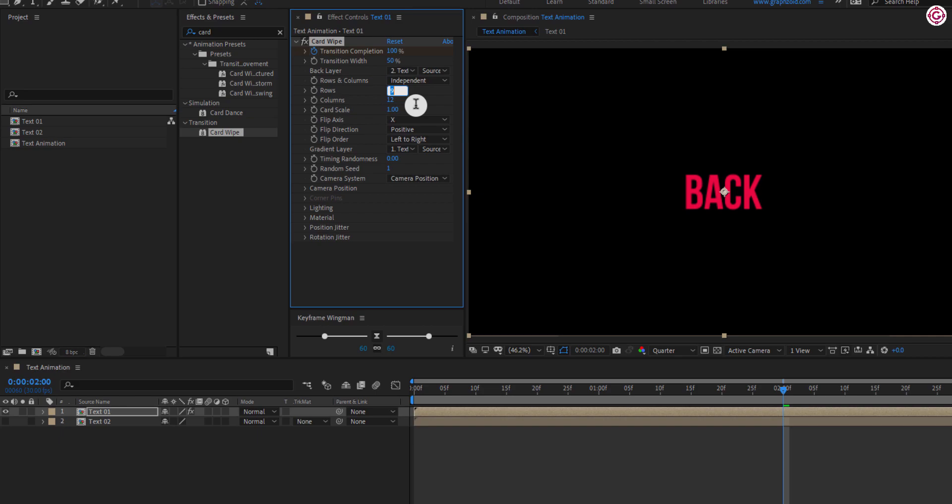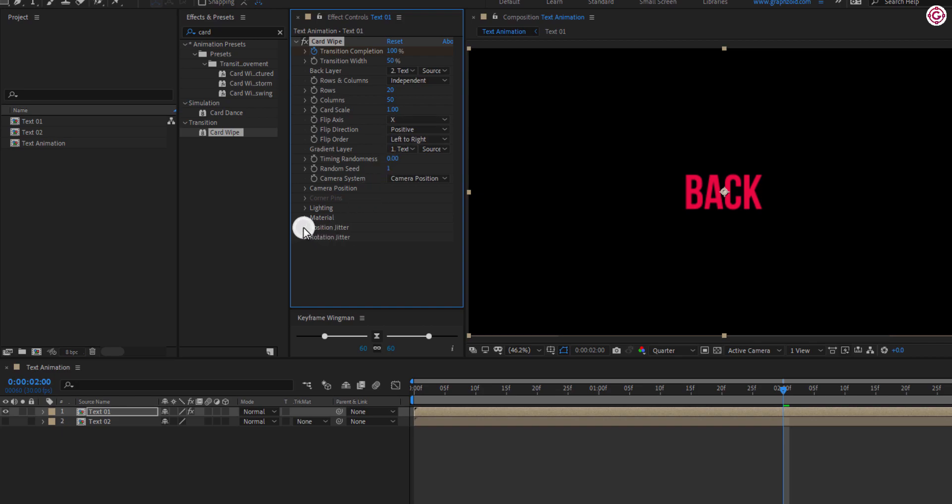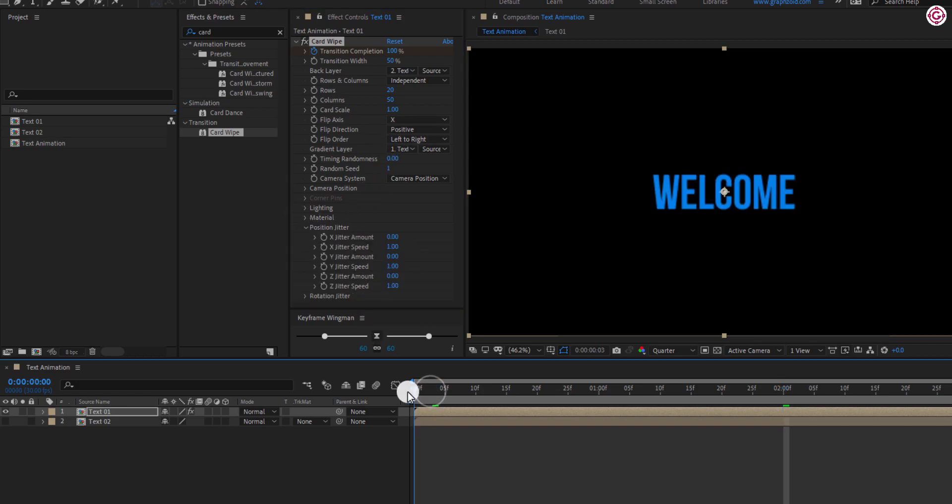Change rows to 20. Change columns to 50. Open position jitter and go to the first frame.